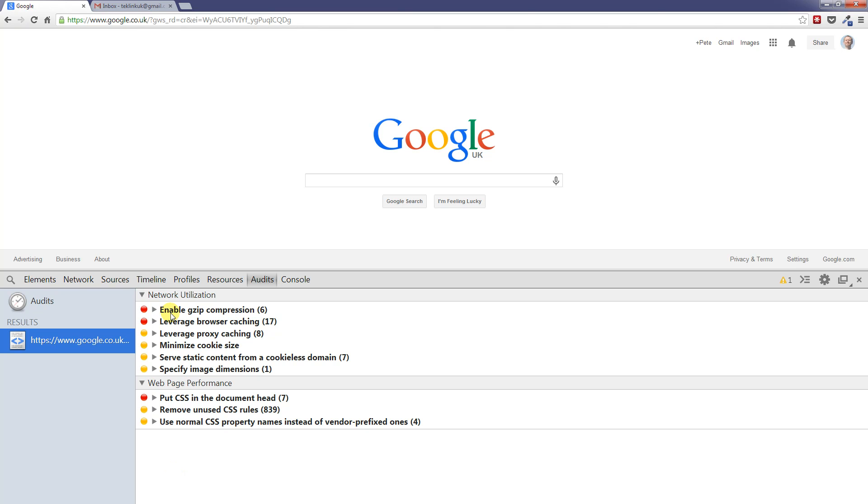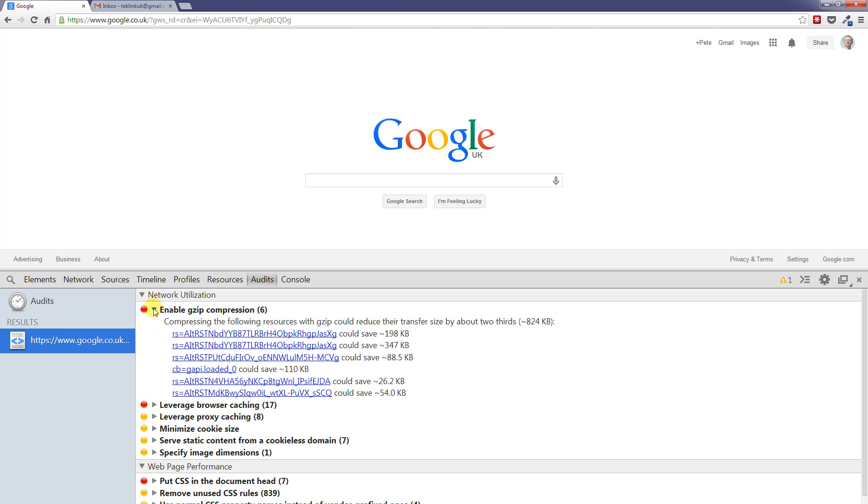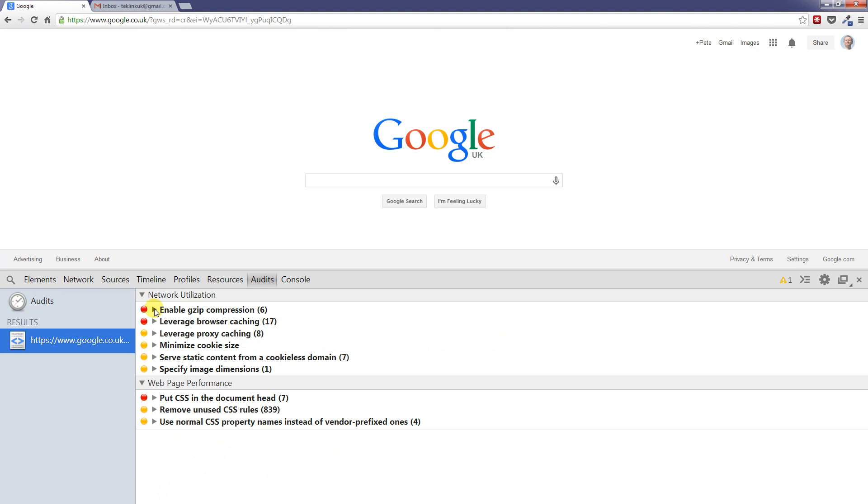You can see here enable gzip compression, and we can expand it out and get further information about the actual message. Leverage browser caching, proxy caching, minimize cookie size and so on. So there's lots of information that may help us speed up the actual processing of our web page.